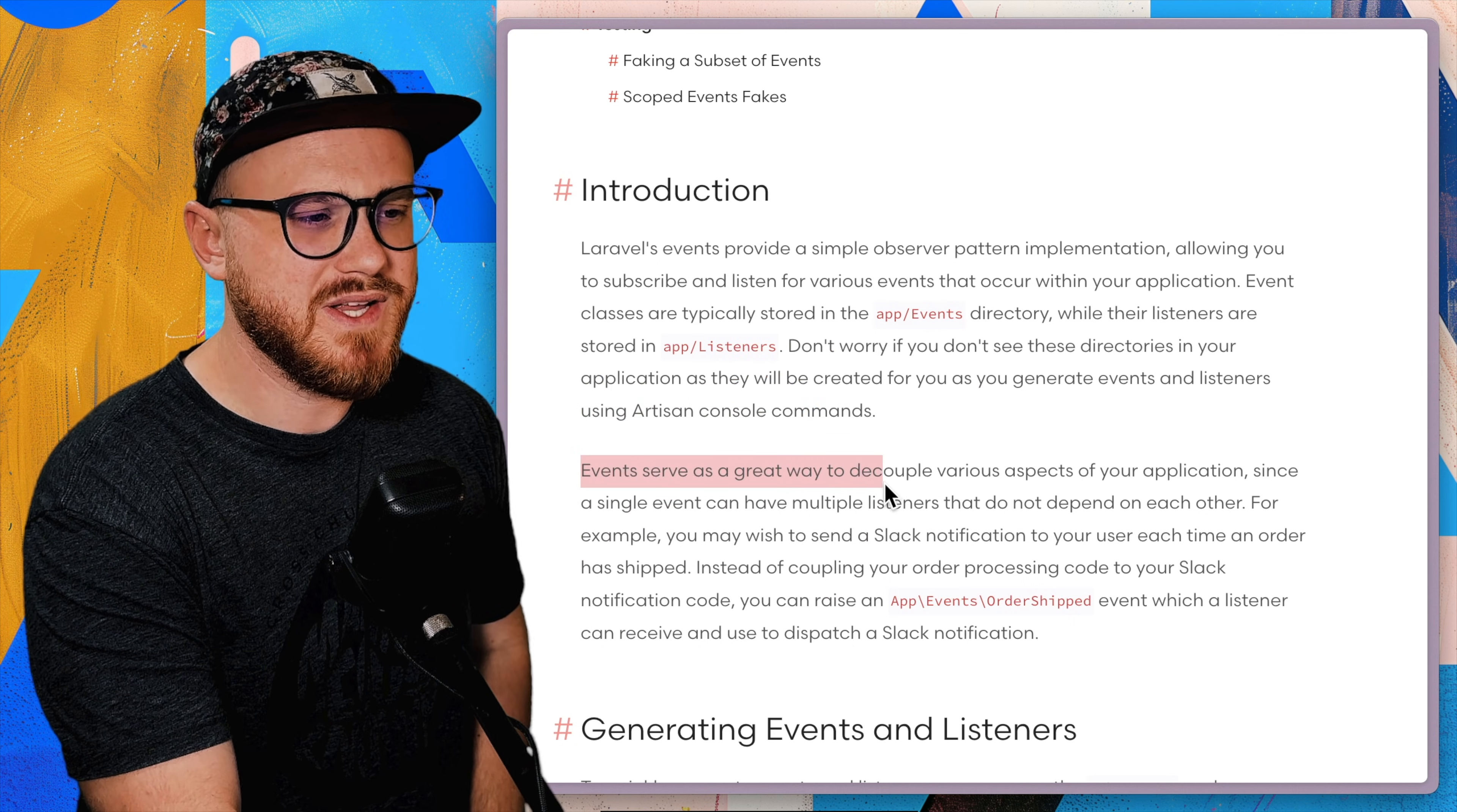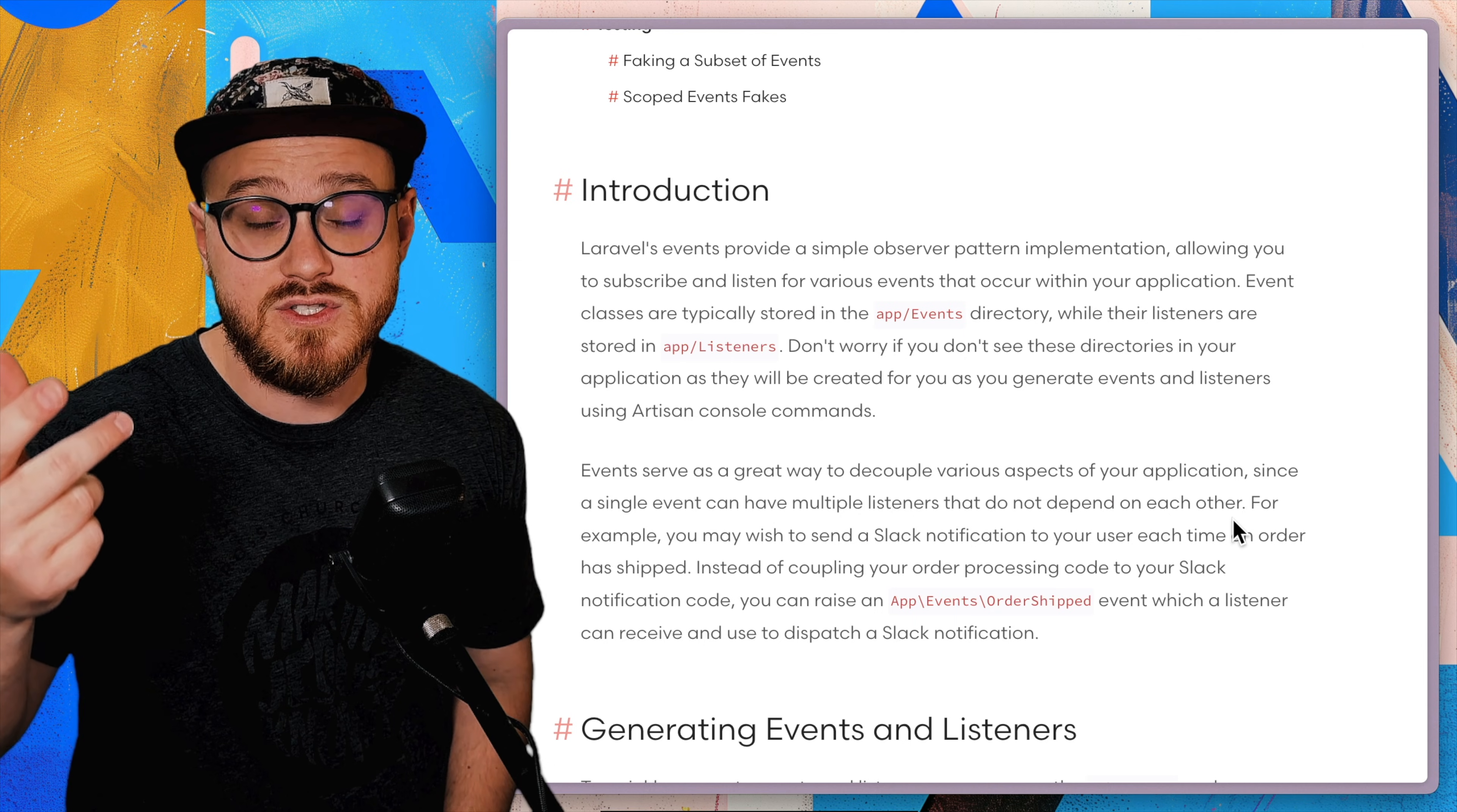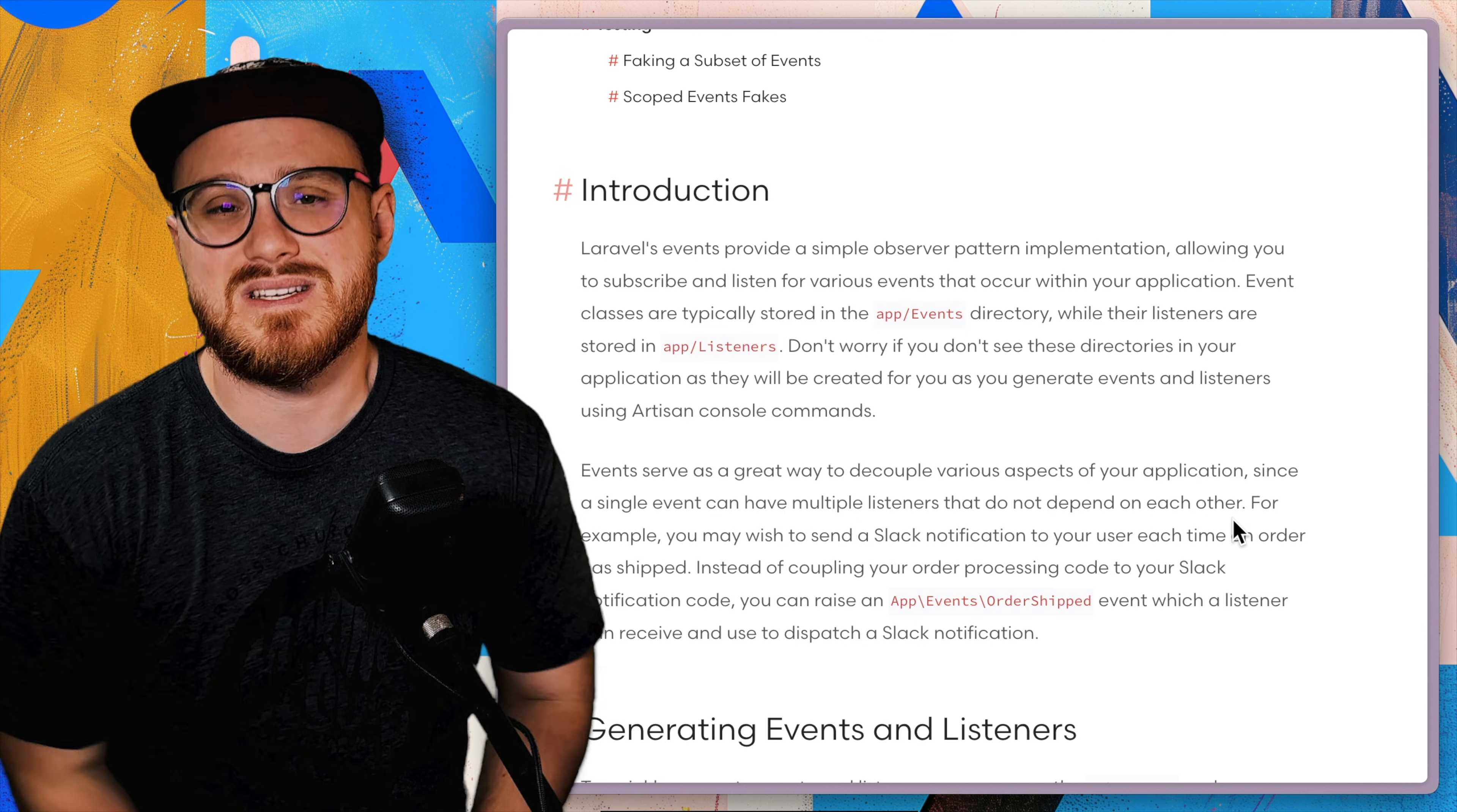Yes, events serve as a great way to decouple various aspects of your application since a single event can have multiple listeners that do not depend on each other. For example, when a ticket is purchased, maybe then I could have listeners to say, okay, now that this ticket has been purchased, I want to notify the admins. And I want to notify the user that the ticket is purchased. And I want to also maybe send something to the analytics site or marketing site.